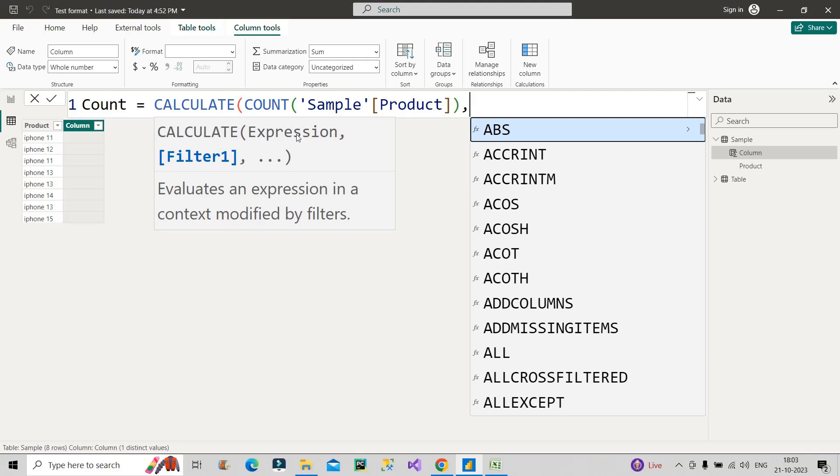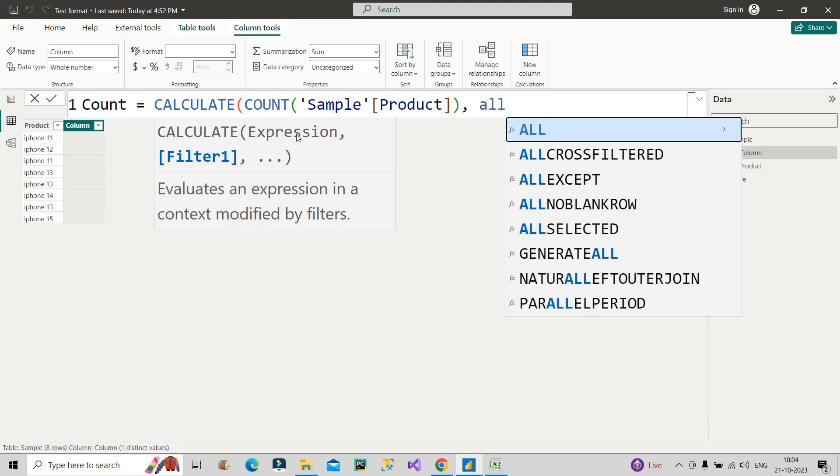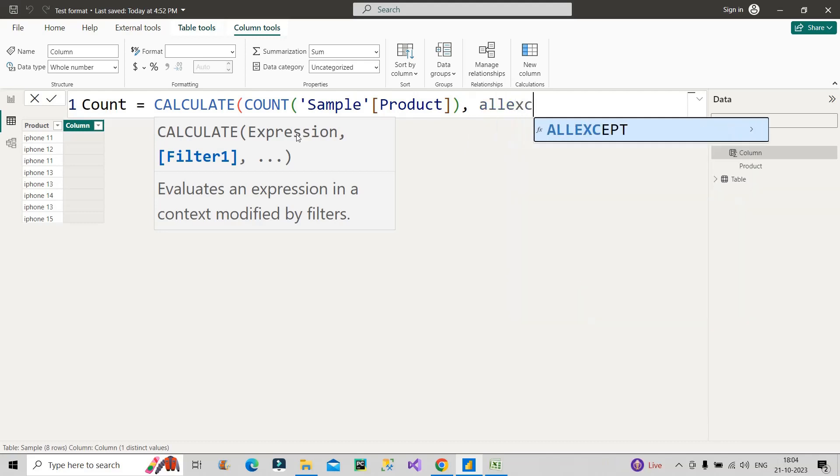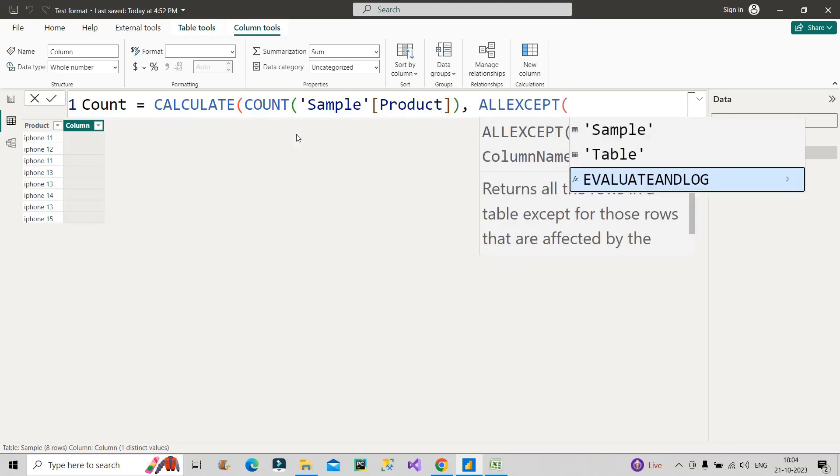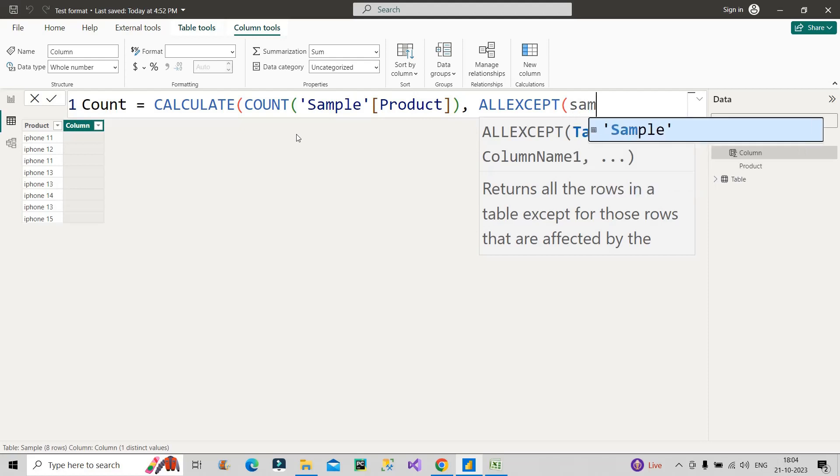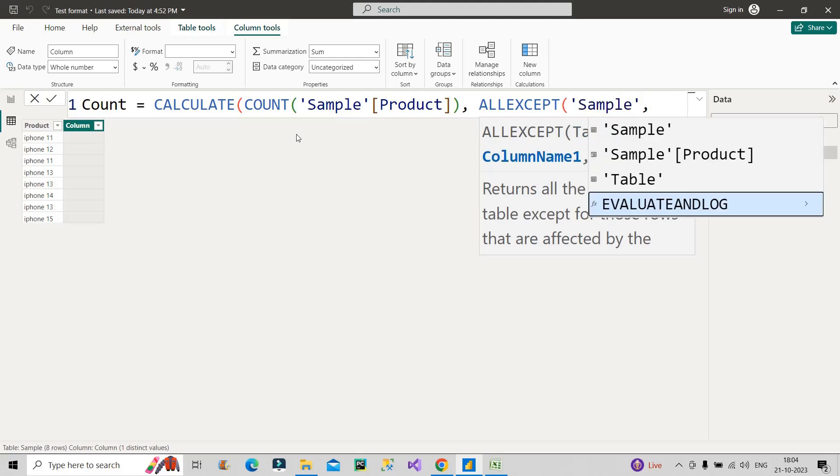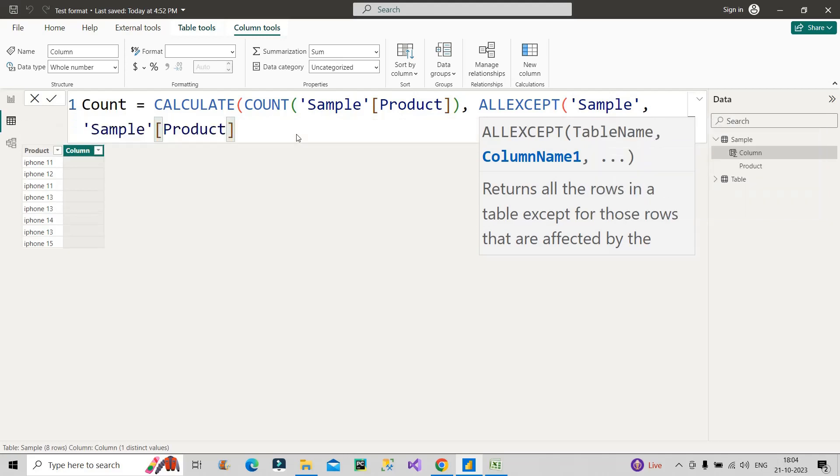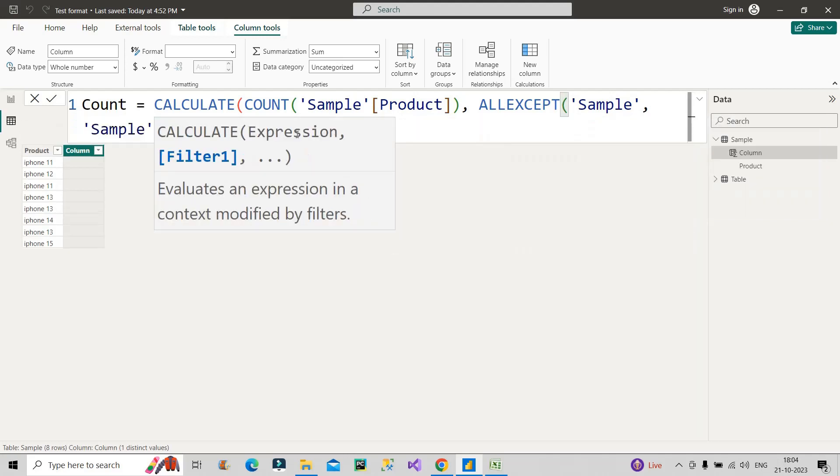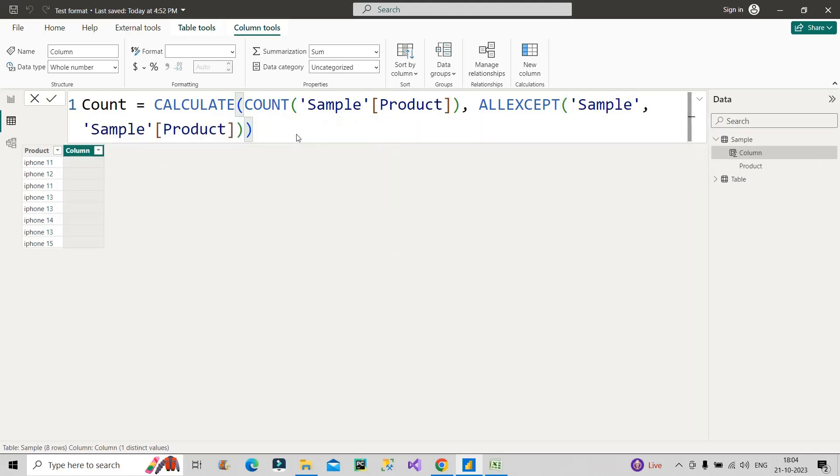Now what should be the filter part of this CALCULATE function? So here is the main trick - here you have to make use of ALLEXCEPT function. What does it do? It basically ignores all the filter context except a particular column which you will define under its argument. So here we will make use of sample table, our table name, then the column name that is product column, because we need to make use of this product column only as an except part, because I want the filter context of this product column and I want other filter context to be removed.